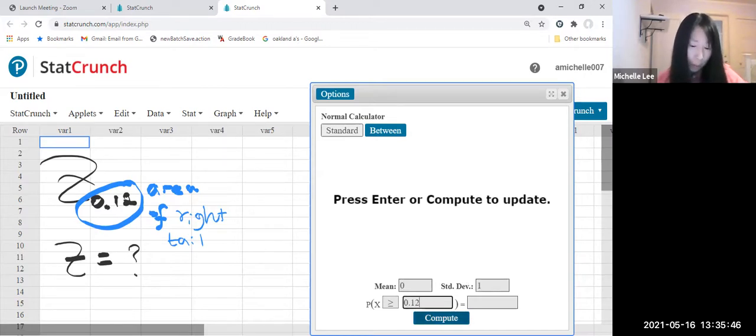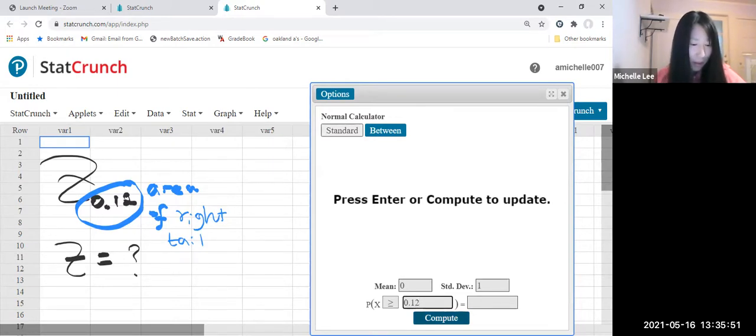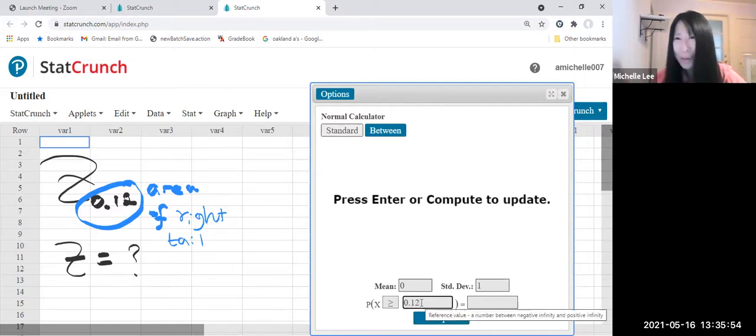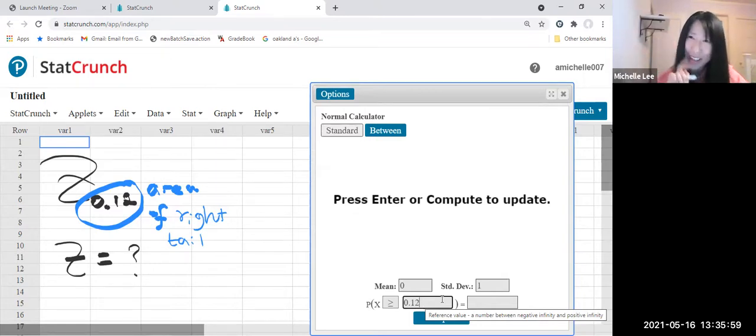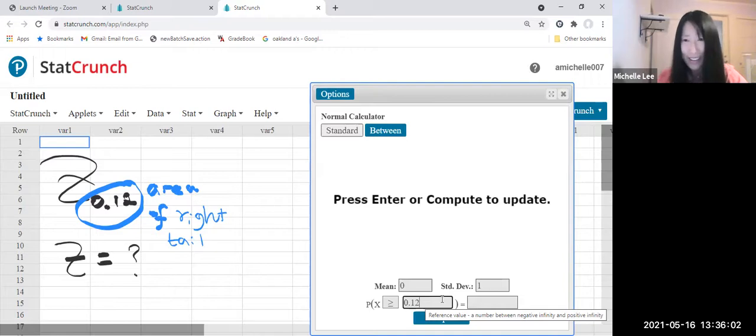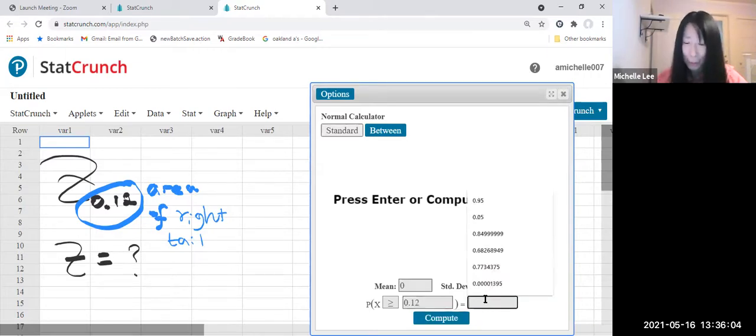And so this one, like, sorry, this is a common mistake. We're gonna put 0.12. Okay, one more time. This is area of right tail, right? So you should put the 0.12 here. Good thing I'm catching this right now.